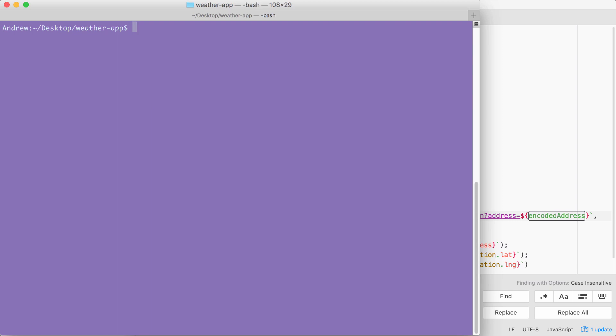Then I can go ahead and run our app using node app.js, passing in either the A or address flag. In this case I'll just use A.